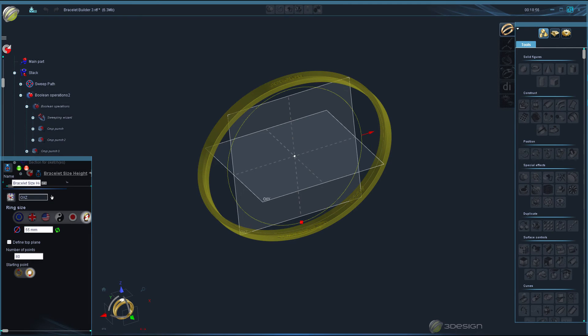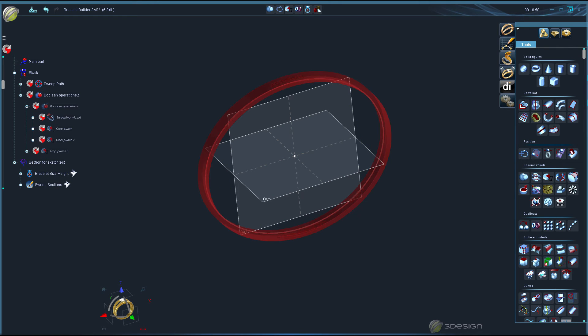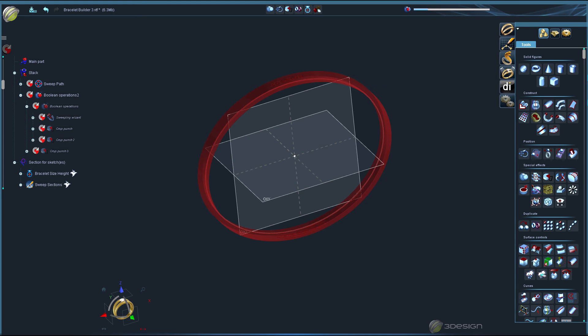Finally, we do some testing and troubleshooting as needed. We now have our perfect parametric bracelet builder that we can save into the library for use over and over again.